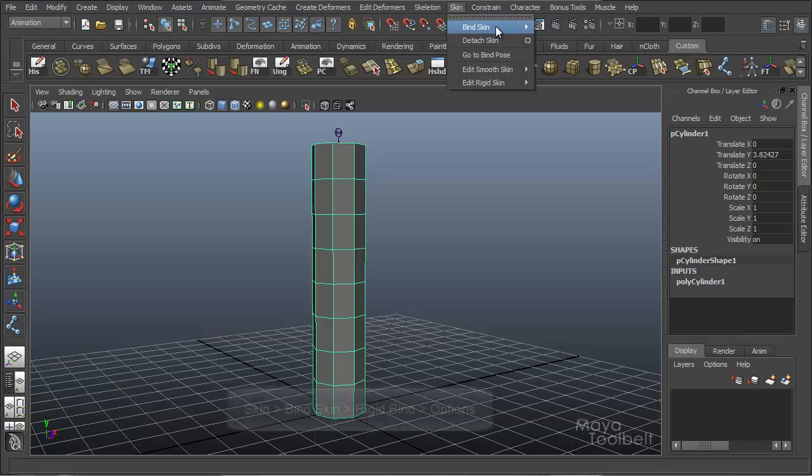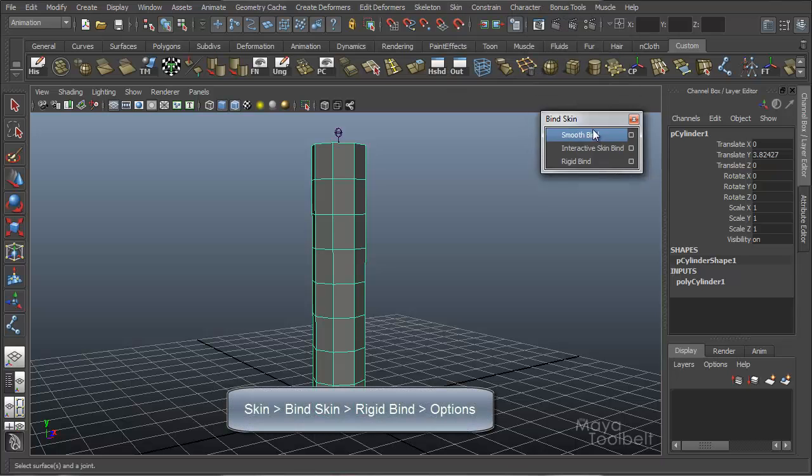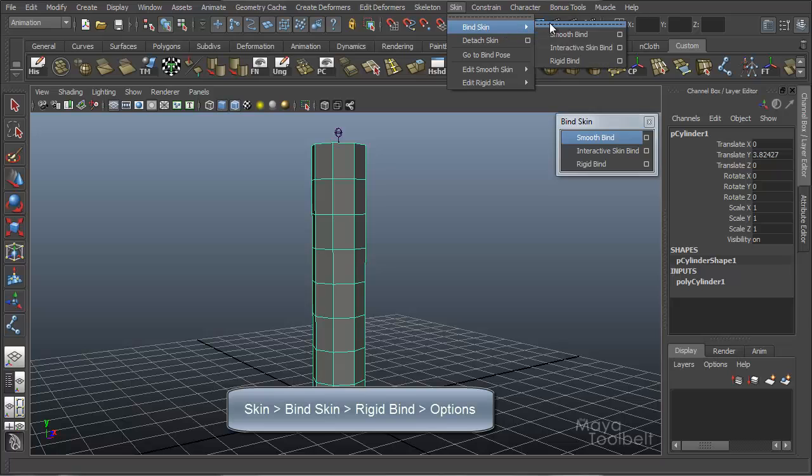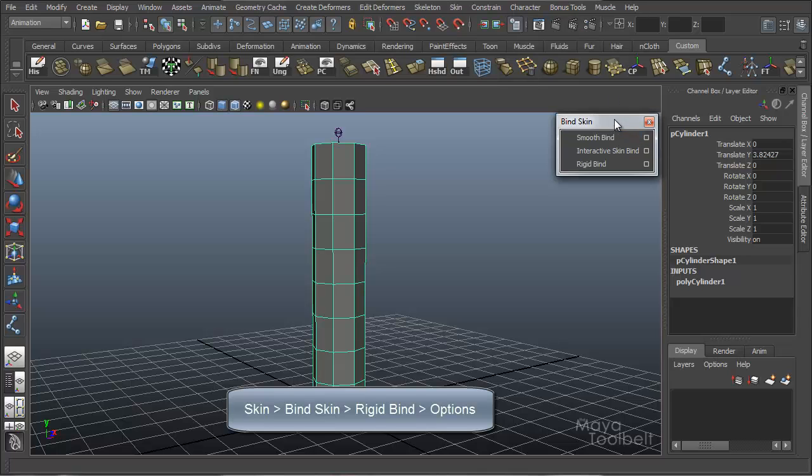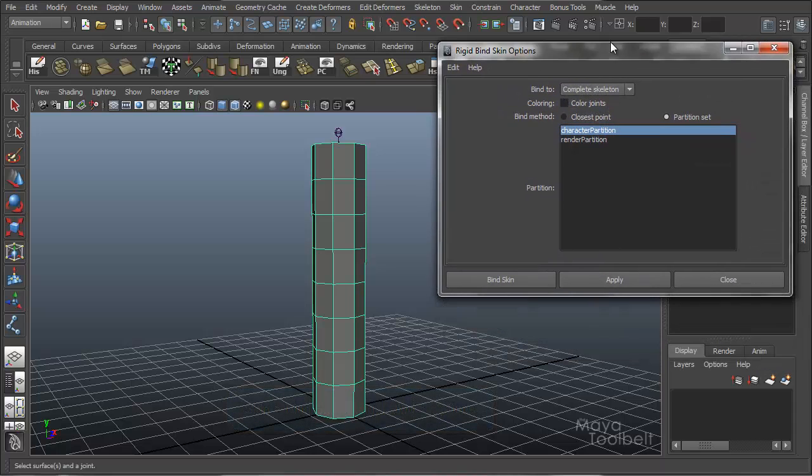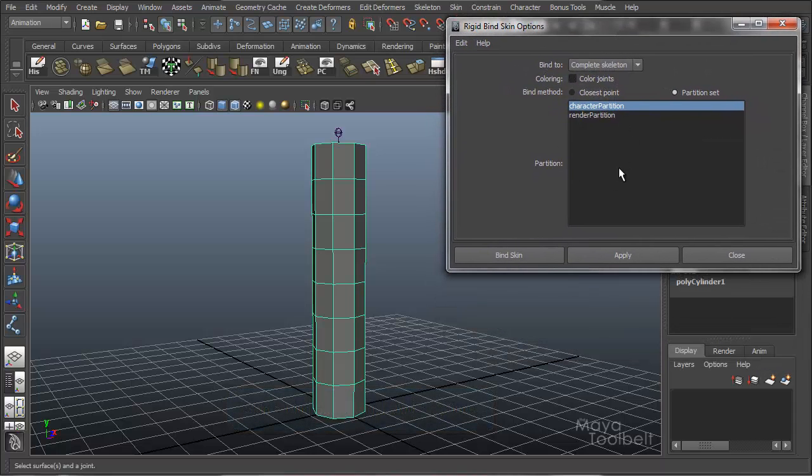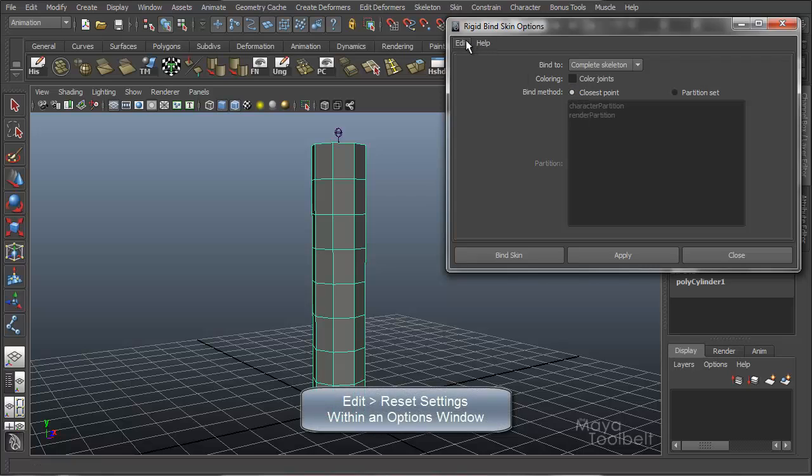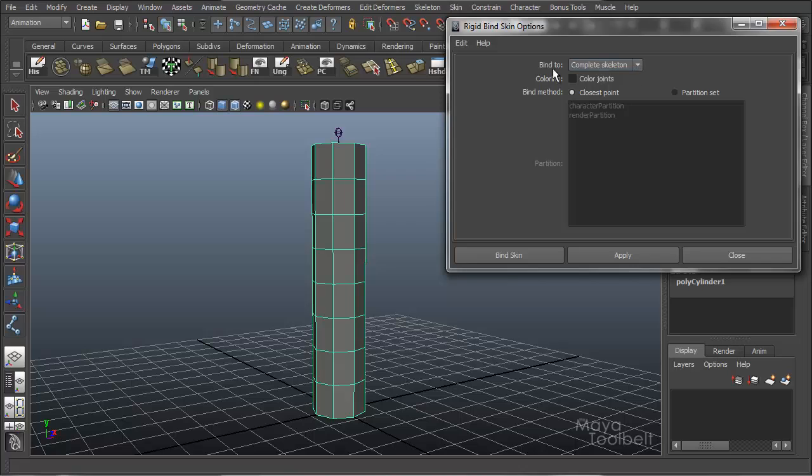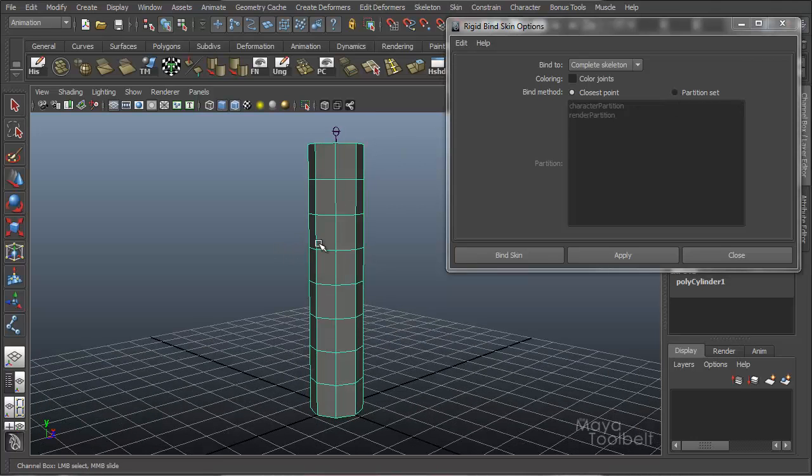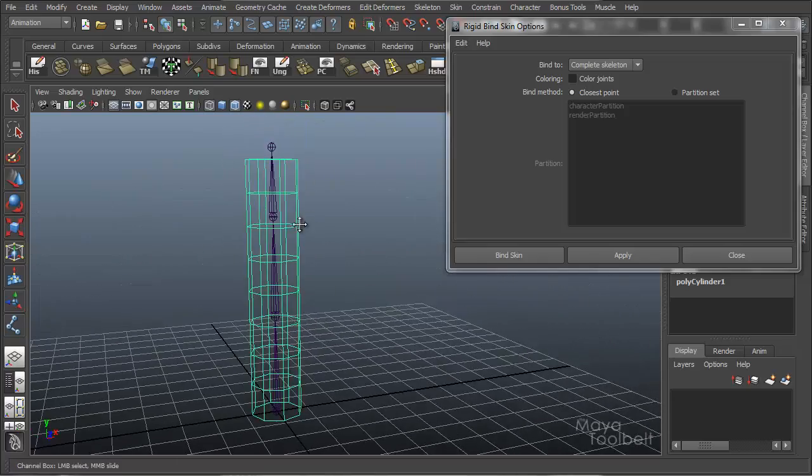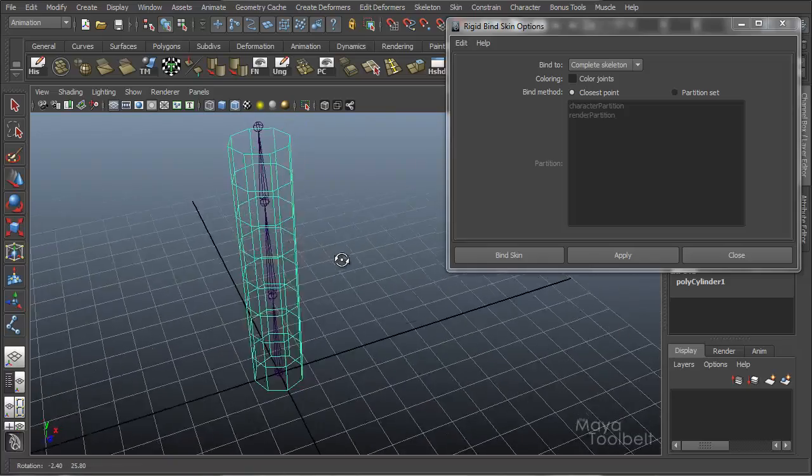Back over here I'm going to break off this menu by clicking this dotted line here and rigid bind. Let's go ahead and look at the options while we're here. So we've got a few options. I'm going to go to edit, reset settings, make sure we're at our default options right now. You'll see we have bind to and we have a drop down menu for a couple options. Coloring and bind method are our main three options. Bind to by default is complete skeleton. Coloring by default is checked off and then bind method is at the closest point as opposed to partition set.